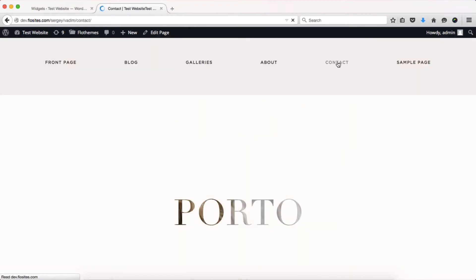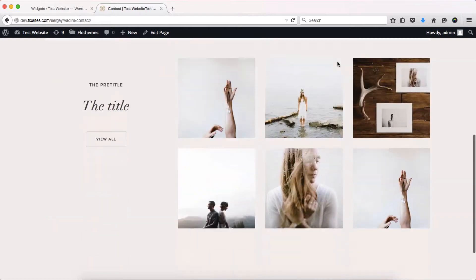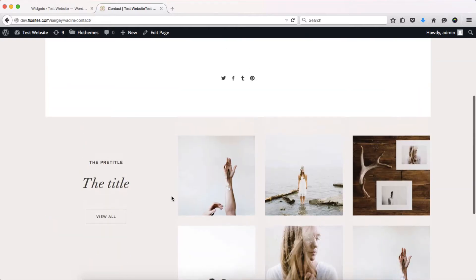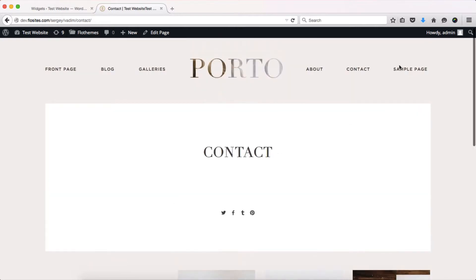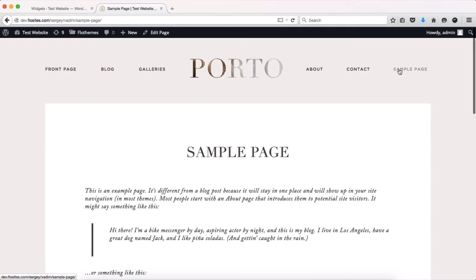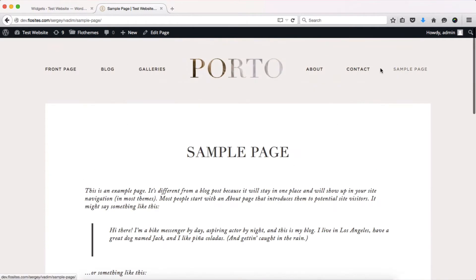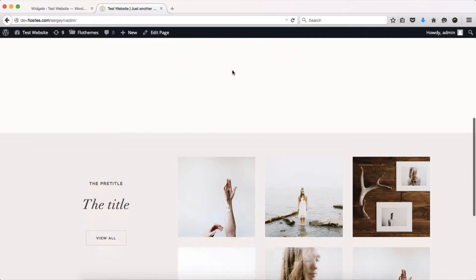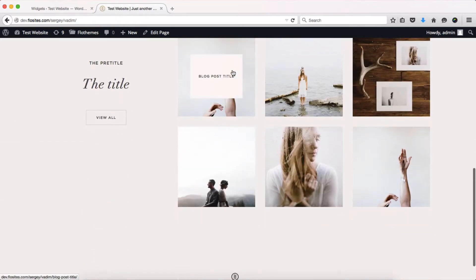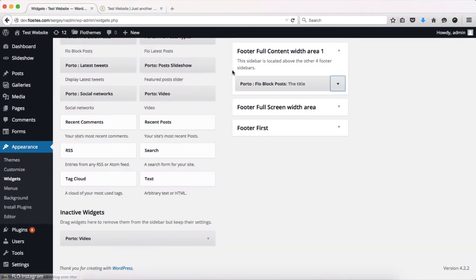If you go to my contact page you'll see that it's also displayed here, and if you go to the sample page you'll also see that it is displayed there. So this widget is displayed on absolutely every single page of my website.